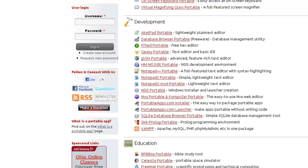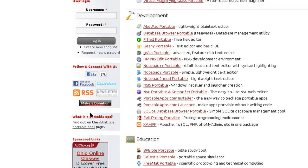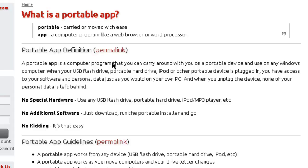If you want a more solid definition of what a portable app is, we can go right here according to their definition. A portable app is a computer program that you can carry around with you on a portable device and use on any Windows computer.